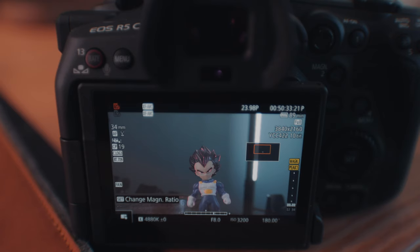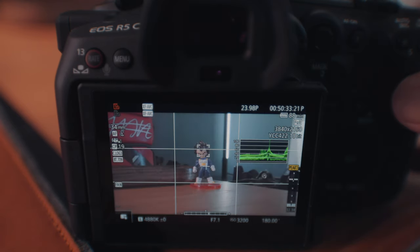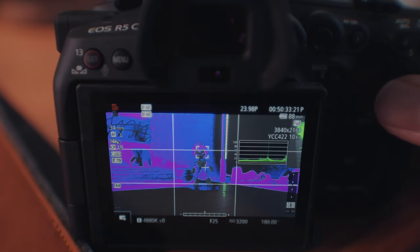The Canon R5C also has a ton of video monitoring tools that the Canon R5 does not have, simply because it's a cinema camera more focused towards video. It has tools like peaking, which tells you exactly what's in focus on your image, as well as false color and vectorscope, which help you dial in your exposure a lot more easily. These tools really remove the need for an external monitor that you would probably need with the Canon R5 to ensure your exposure is completely dialed in on the field.